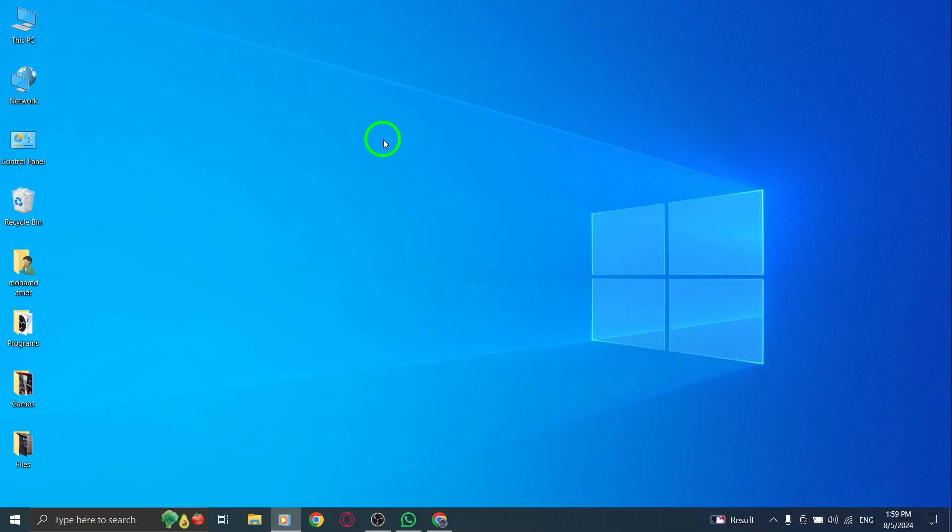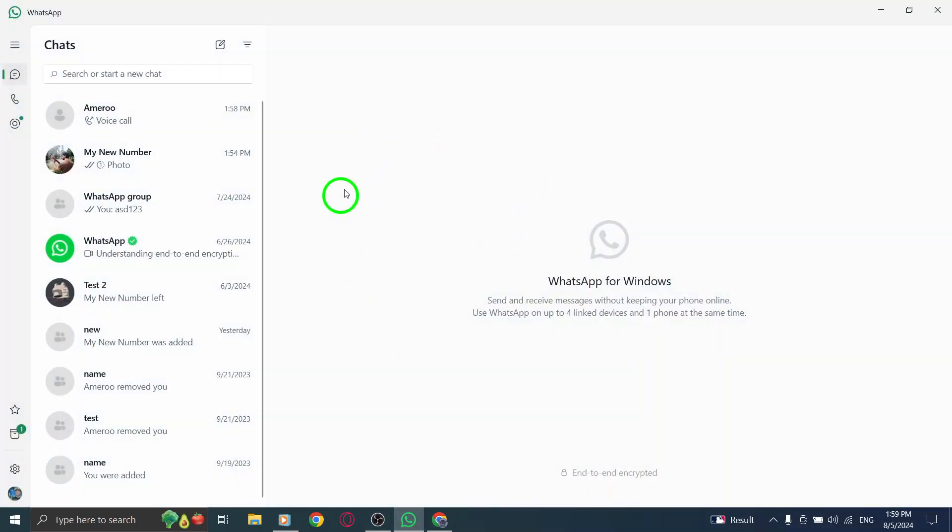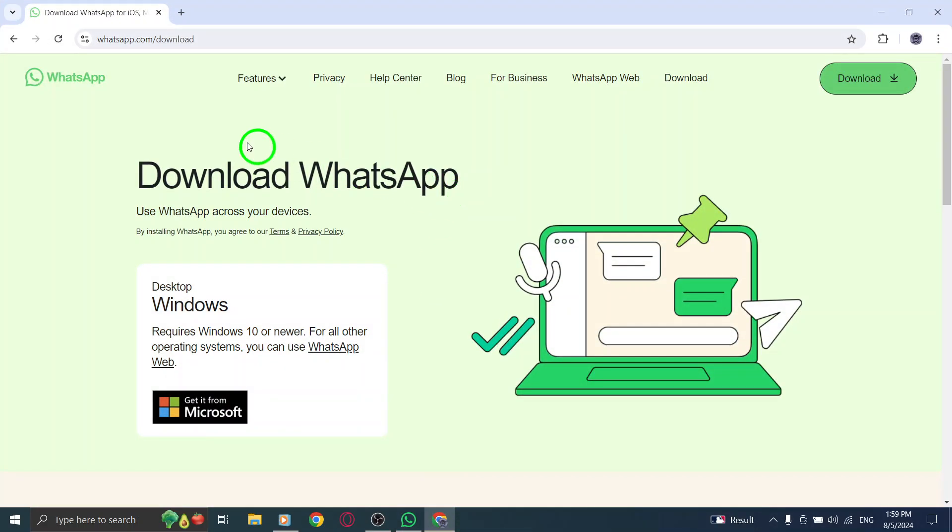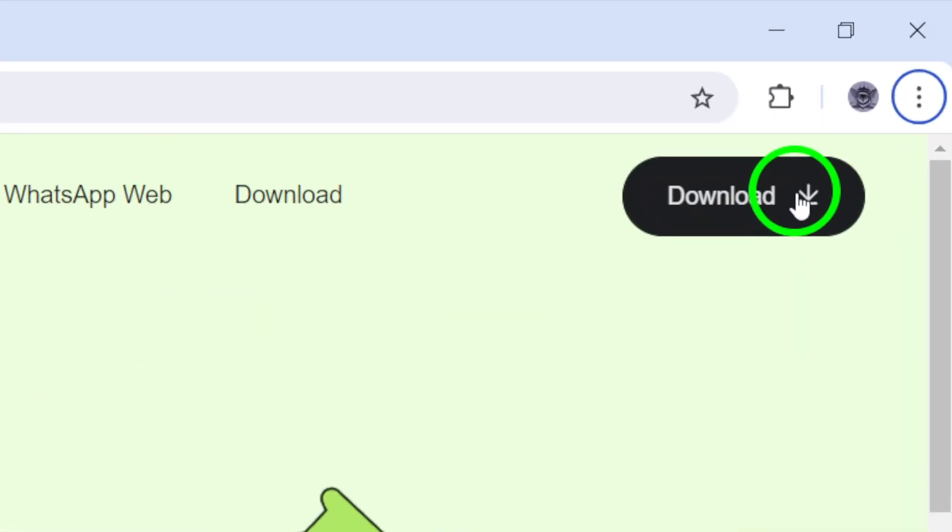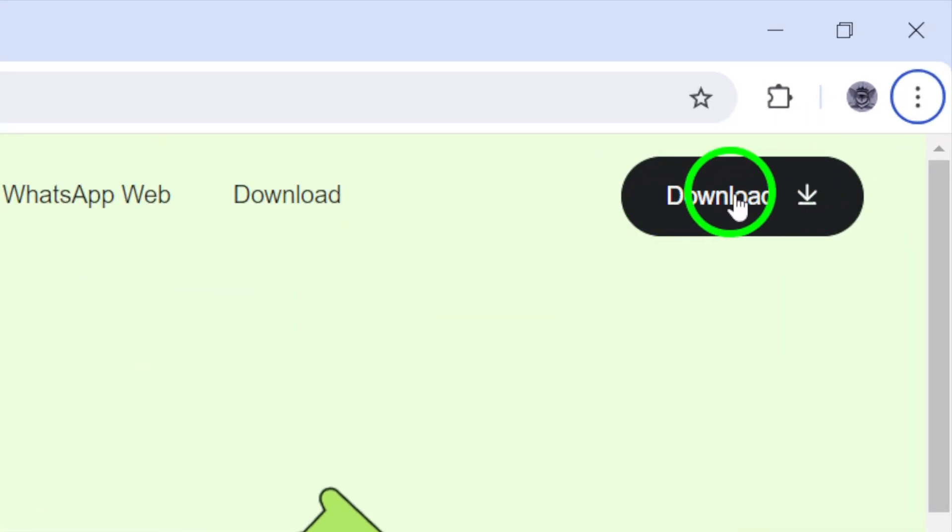First, the first step is to open your WhatsApp account on your computer. Launch the app and make sure you're logged in. If you haven't yet installed the app, you'll want to download it from the official WhatsApp website and complete the setup before moving forward.